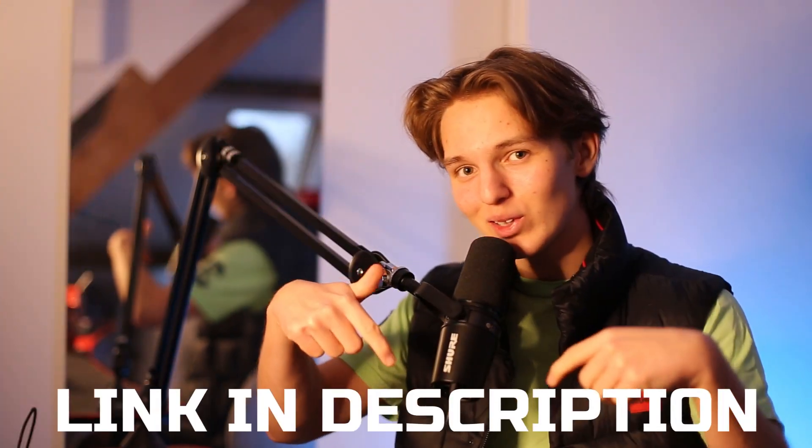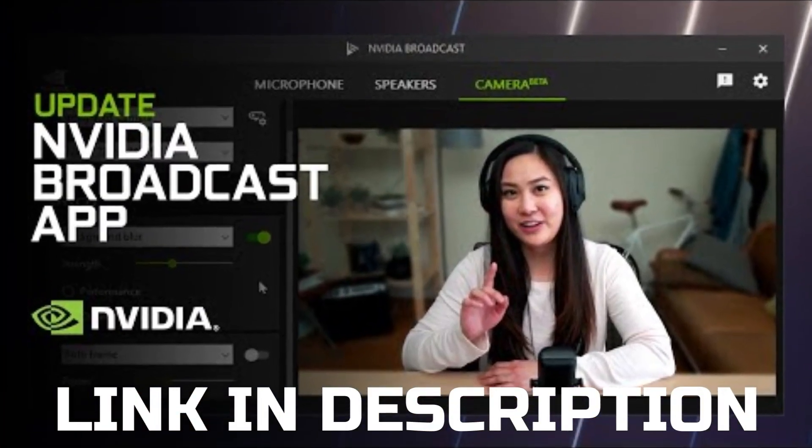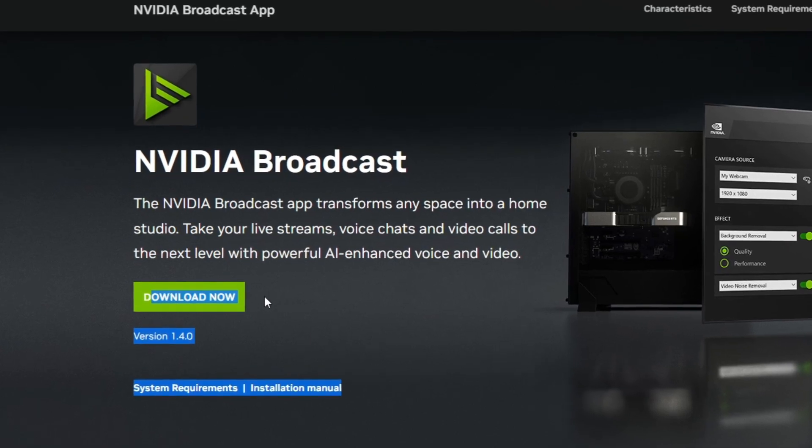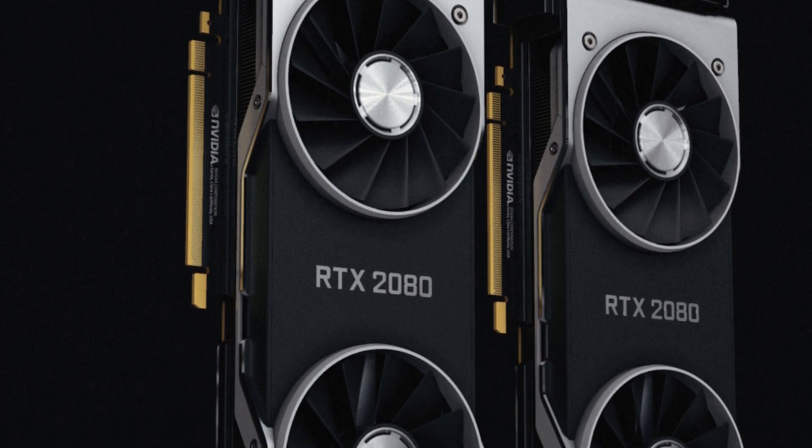You're stupid if you don't use this software, so go to the link in the description and download NVIDIA Broadcast. This software is only available for computers with an RTX card, unfortunately.